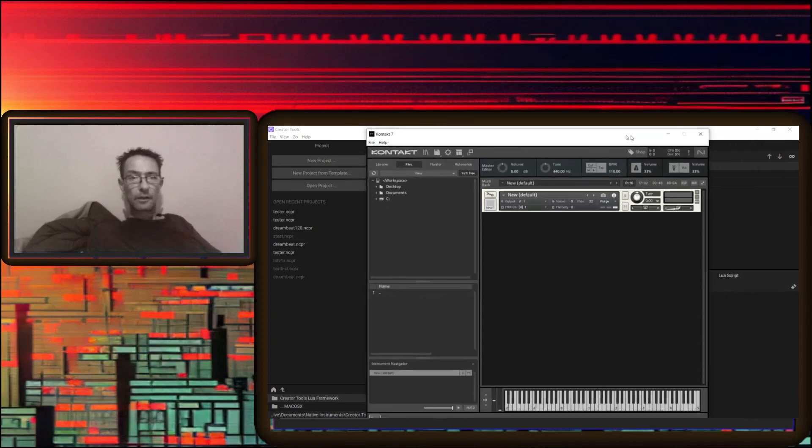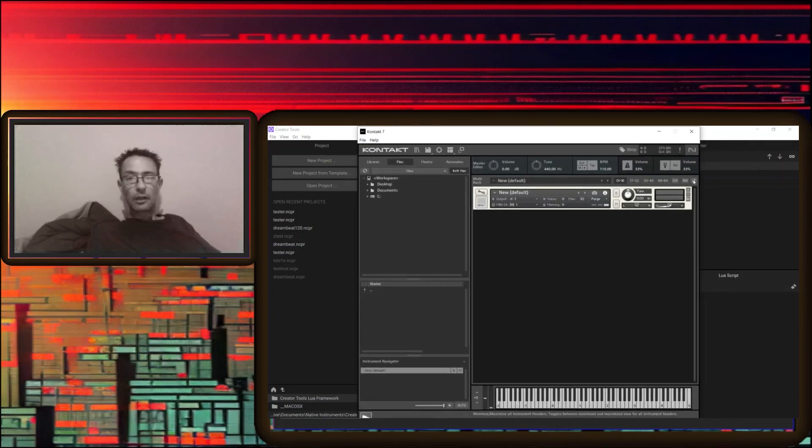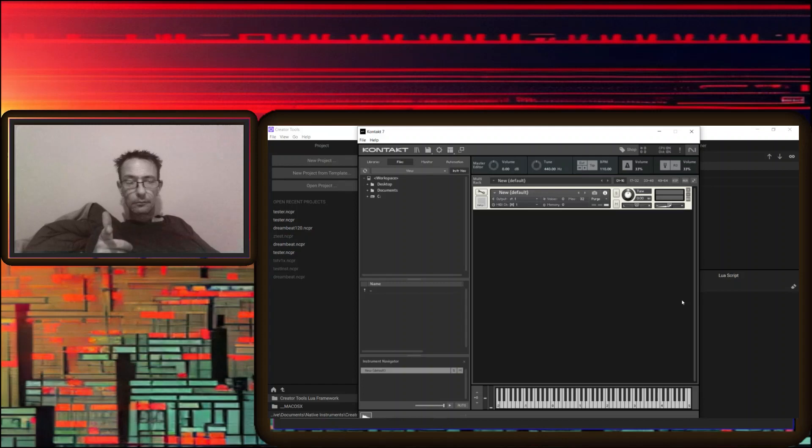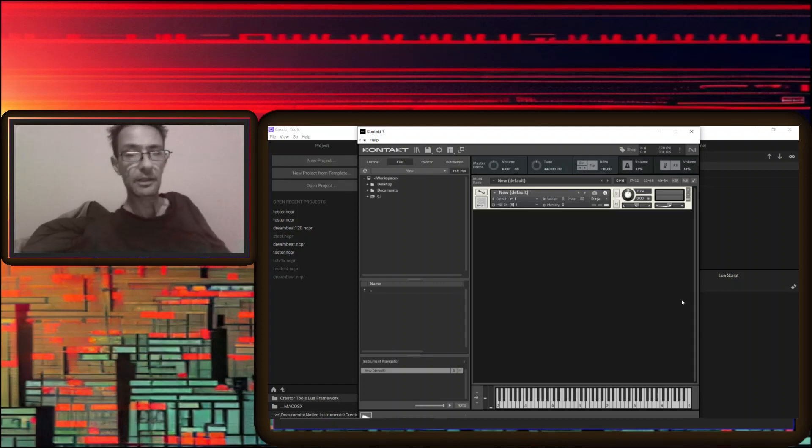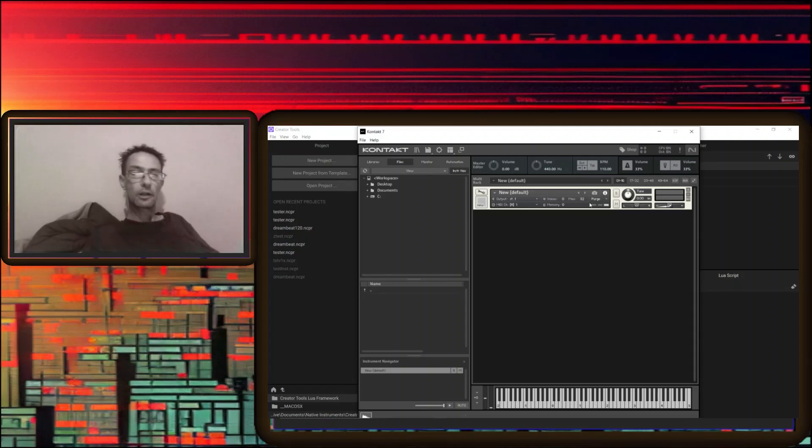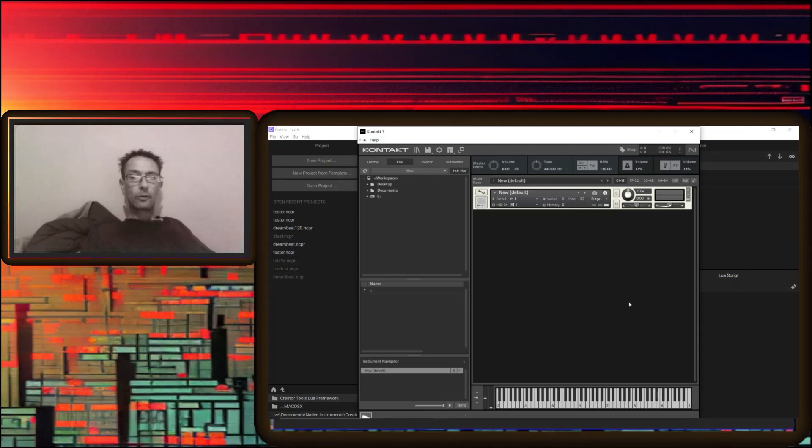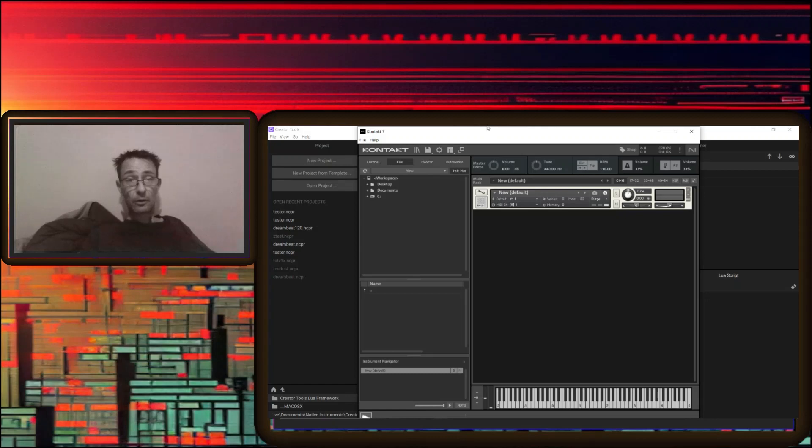Okay, we're going to see if we can get the standalone version of Kontakt to work. I don't know if sound's going to work, so I'm telling you that because if sound doesn't work, I'm just going to edit this.